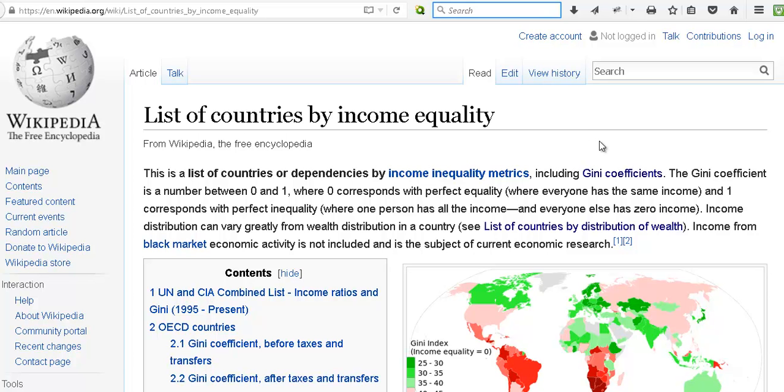The Gini coefficient is a number between 0 and 1, where 0 corresponds with perfect equality.